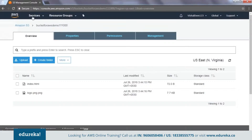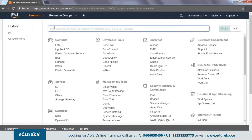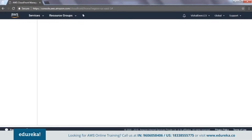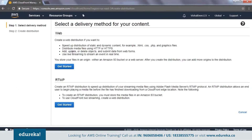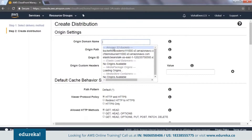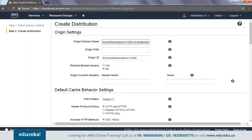Now I need to create a distribution. I click on Services and search for CloudFront, then click Create Distribution. You have two options: one for static data delivery and one for live streaming. We will stick to the Web distribution option. I click Get Started and enter the domain name — it gives me suggestions and I select the S3 bucket I just created. The original path is left blank since my content is directly in the bucket root.